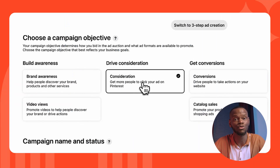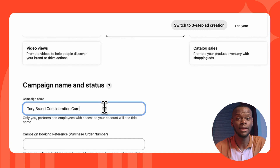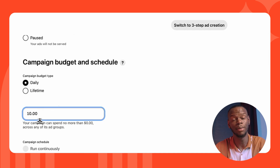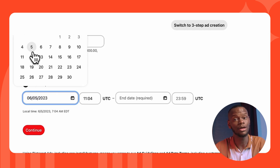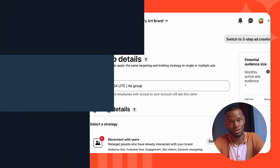Let's set up this ad using Drive Consideration, which most brands will probably start with. Create a campaign name, status, budget, and schedule, and choose an end date. Here we are at the Ad Group Details — this is where we'll set the targeting, run dates, bid, and budget for the single or multiple groups that will house the ads you want to run.